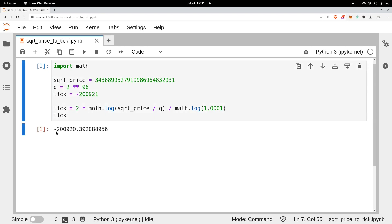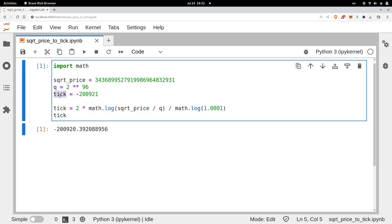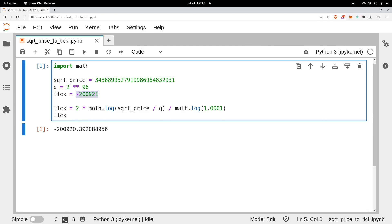And we get that the current tick is minus 200,922. Notice that there's a little bit of difference. The tick stored inside the smart contract is minus 200,921, whereas the one we calculated is minus 200,922. So there is a difference of 1.